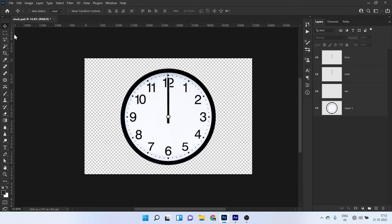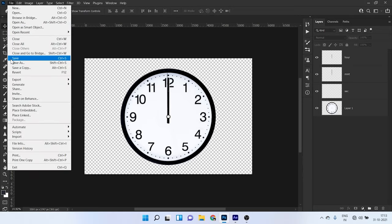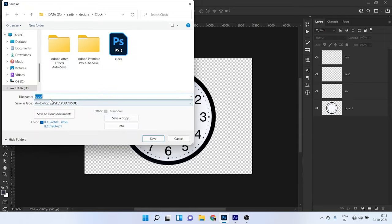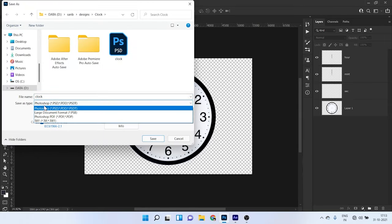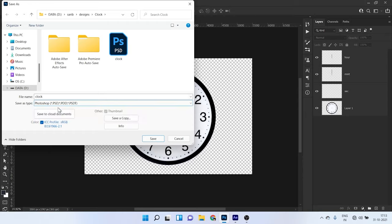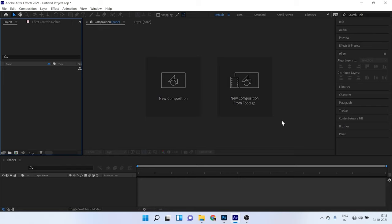Now we have to save this Photoshop file in PSD format. So go to file and click on save as and just give here the name and make sure it's Photoshop PSD file here. So I have already saved this project. So I will cancel it.